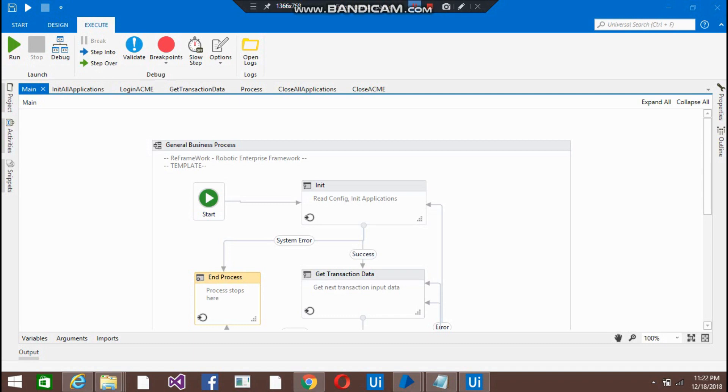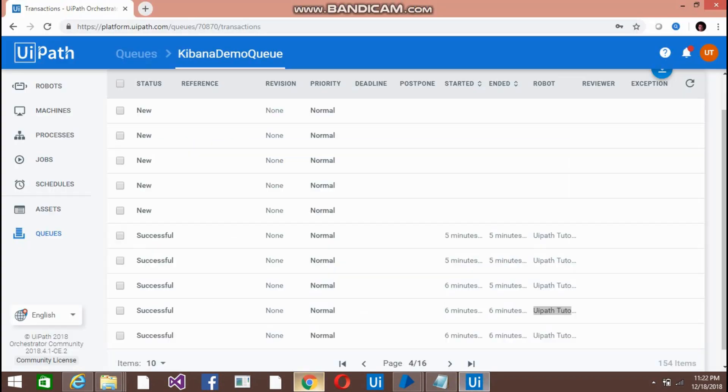Hi everyone and welcome back to UiPath Tutorials. Today we are going to talk about the performer bots. We have already talked about the dispatcher bots. In the dispatcher bots we have added a few items to the queue. Let me show you those items.